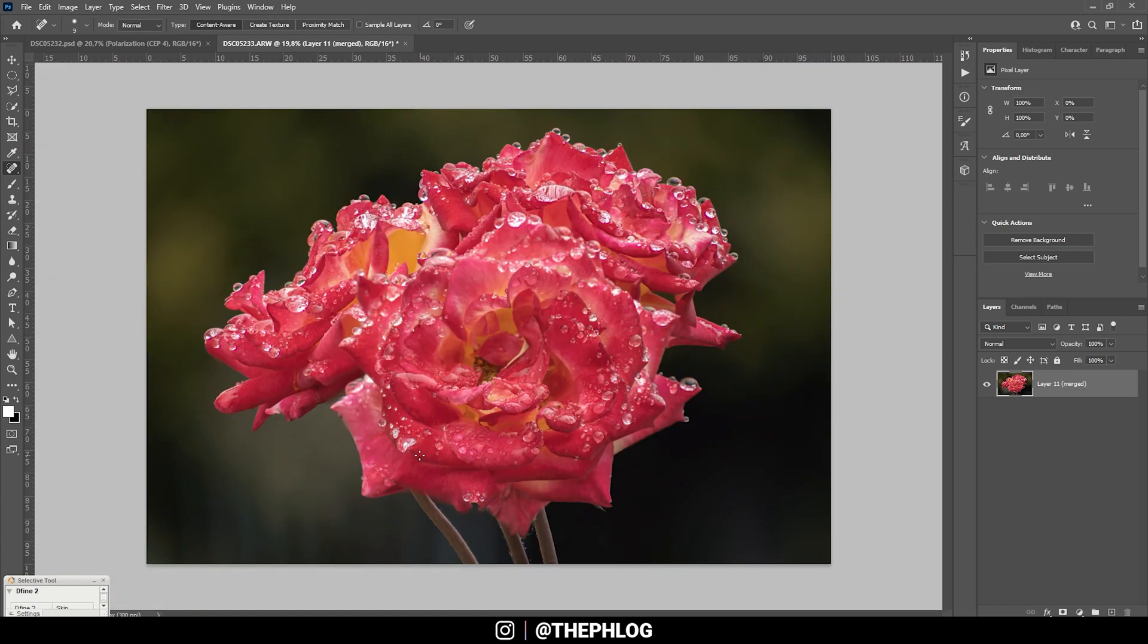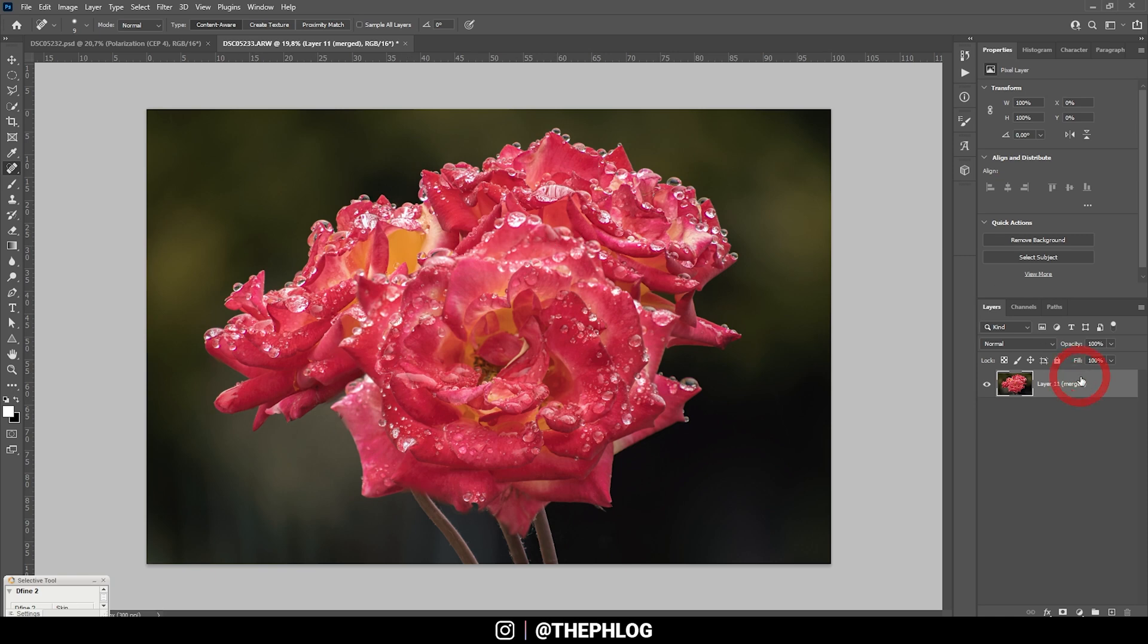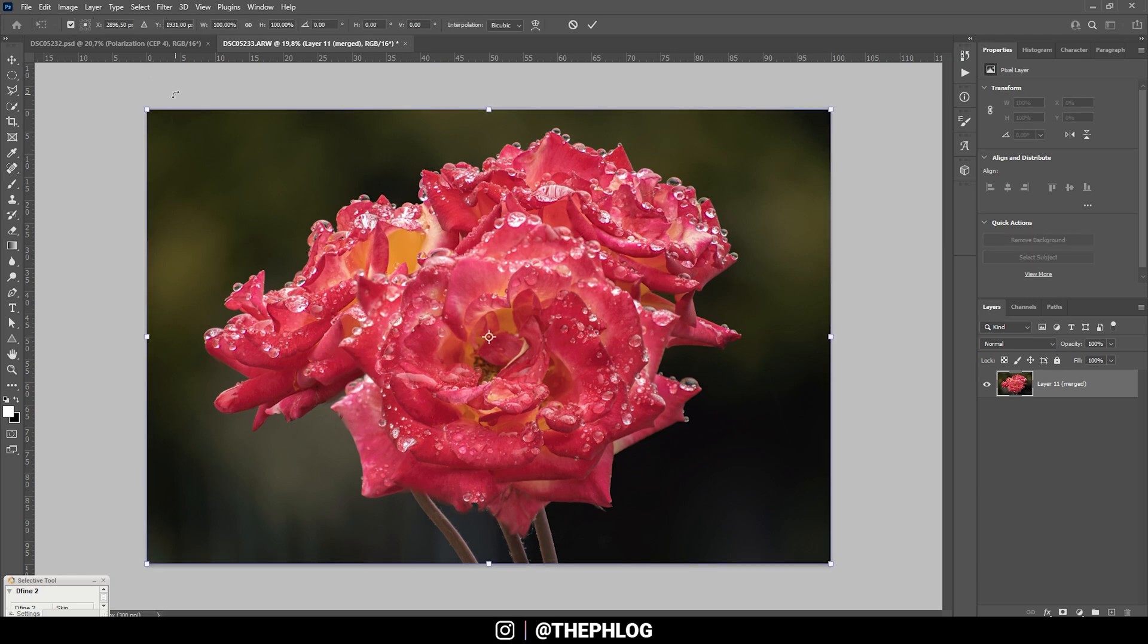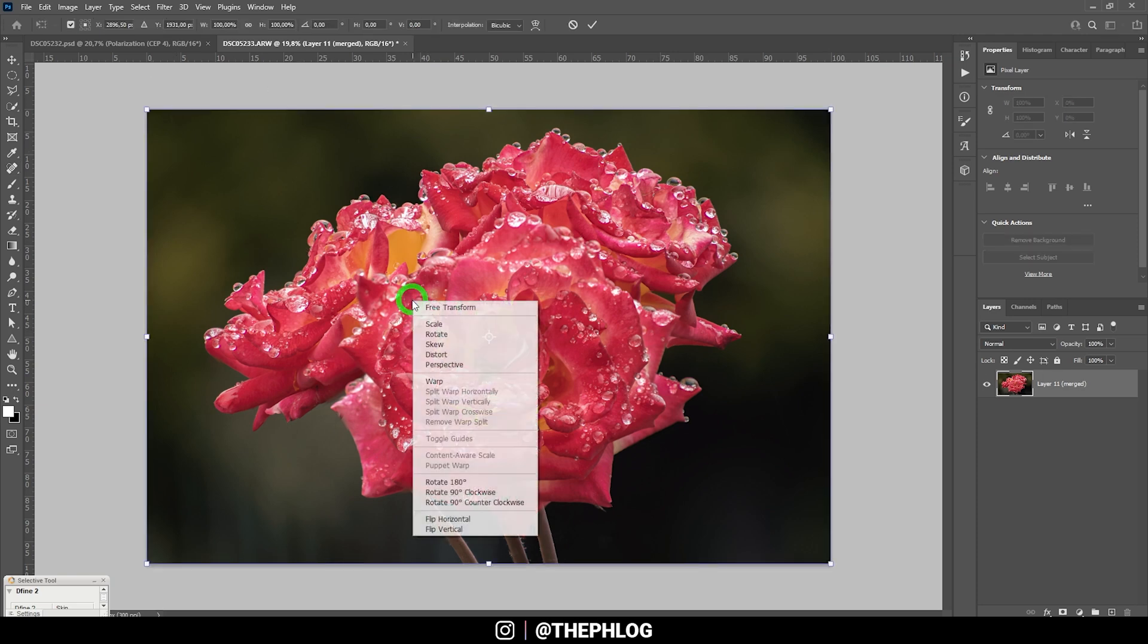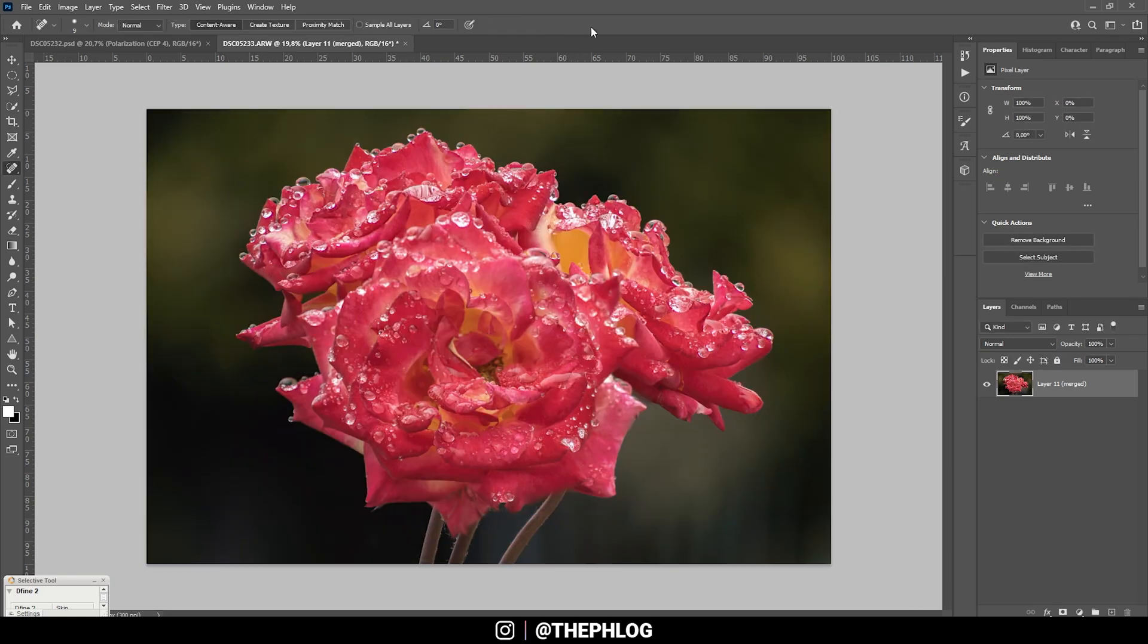I think the orientation of this flower is kind of distracting. I think it would look better if it faces the other direction. So I'm hitting Ctrl T to bring up the transform window. And then I'm right clicking and just select flip horizontal. I just think it looks a bit more natural this way. All right.